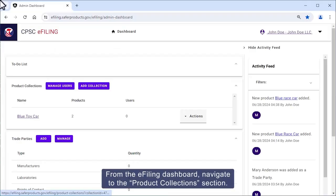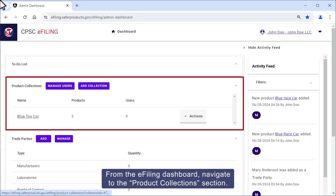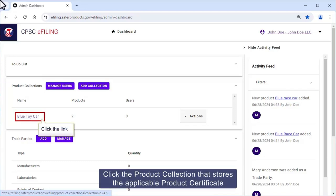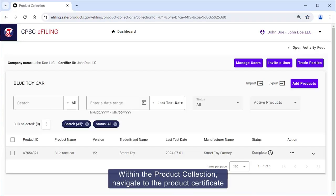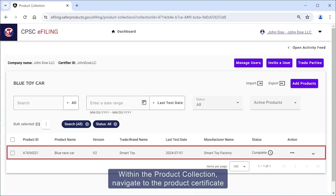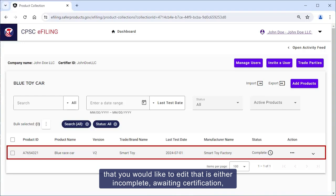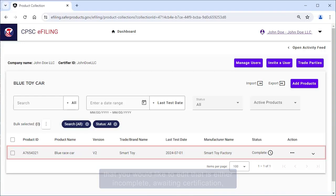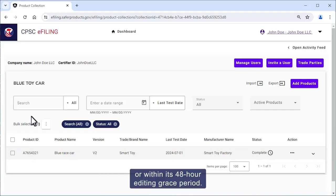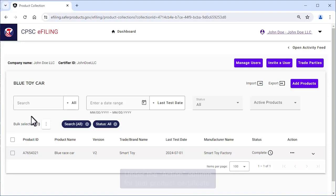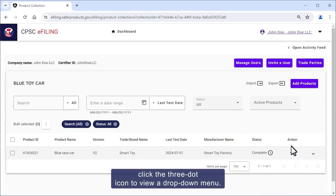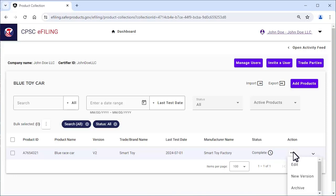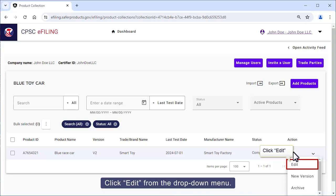From the e-filing dashboard, navigate to the Product Collection section. Click the product collection that stores the applicable product certificates you would like to edit. Within the product collection, navigate to the product certificate that you would like to edit — one that is either incomplete, awaiting certification, or within its 48-hour editing grace period. Under the Action column for that product certificate, click the three-dot icon to view a drop-down menu.